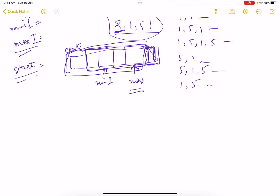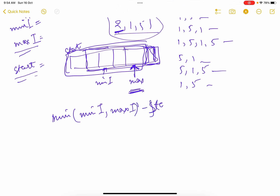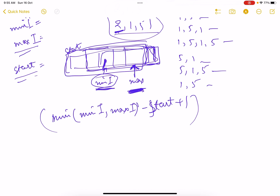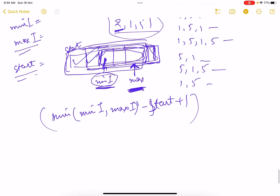The number of valid subarrays ending at the current index equals: min(minIndex, maxIndex) - start + 1. We take the minimum of minIndex and maxIndex because we need both elements present, so we must include whichever occurred first. The extra elements before that point (back to start) can optionally be included, giving additional valid subarrays. We add +1 because if start equals minIndex, we can still form at least one subarray.